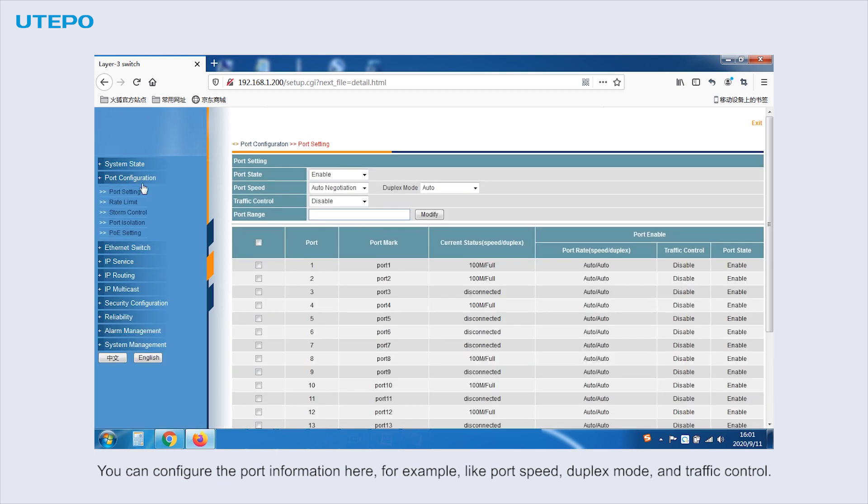You can configure the port information here. For example, port speed, duplex mode, and traffic control.